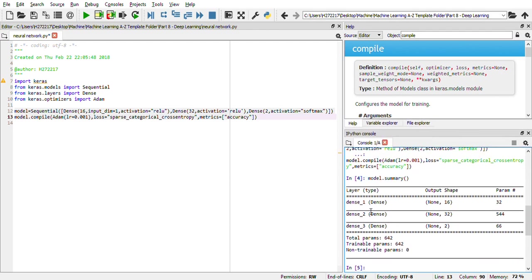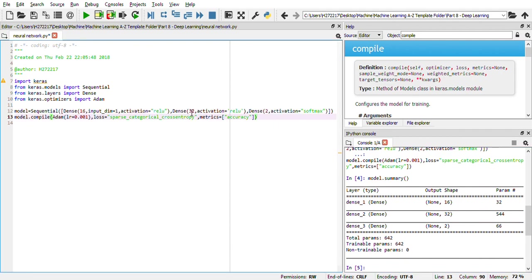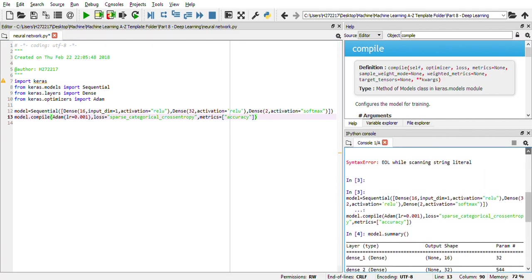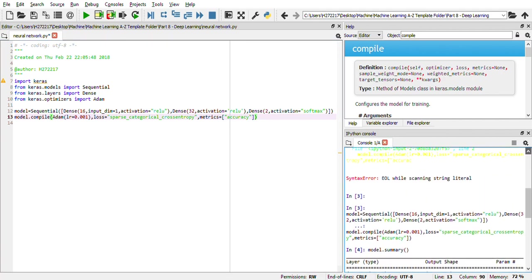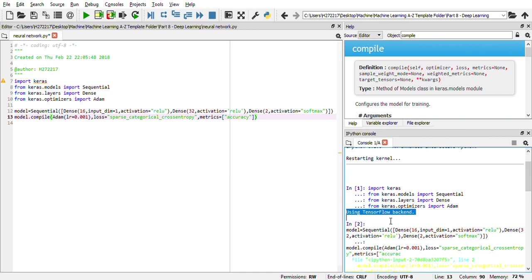Let me do model.summary. It'll show you how your neural network looks. This is how your neural network looks like. In the dense first layer, you have the input feature as one and output feature as 16, then 32, then 2. Based on the number of neurons in the hidden layer, your parameters also change. In just five minutes, we have created a deep neural network using Keras and TensorFlow in the backend.